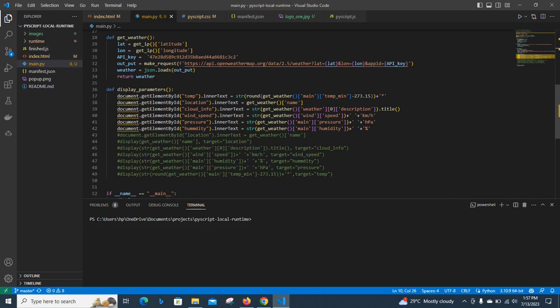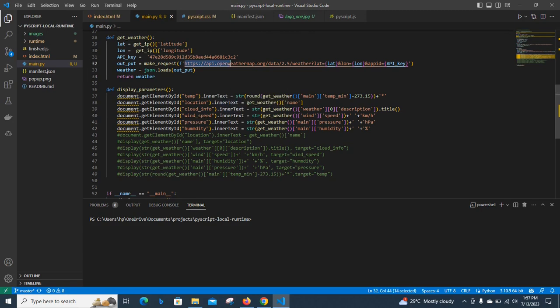And then, here is now where we are doing our display parameters. With this, we are linking everything that we need: the temperature, the location, the cloud information, wind speed, pressure, and other details. We are now getting all this information that is being supplied by OpenWeather.